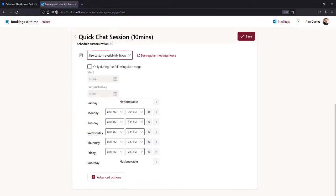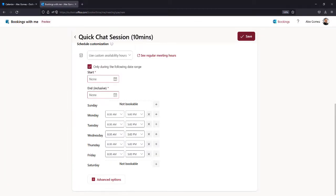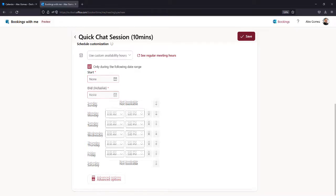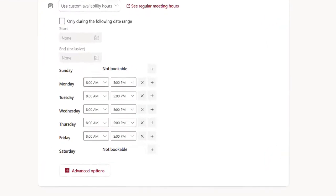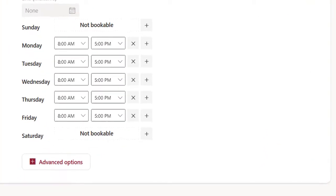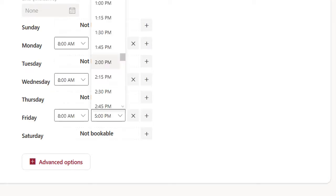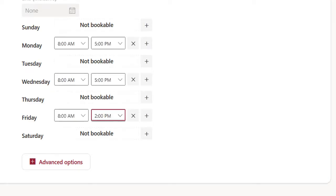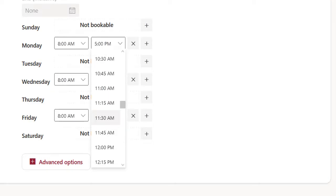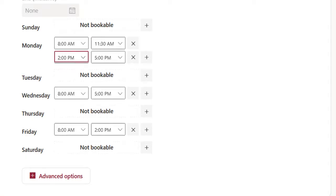You can select a date range — this could be useful for managing bookings for specific projects or campaigns. Use the X to remove availability and the plus sign to add times. You can change the times and add multiple time slots for a given day.